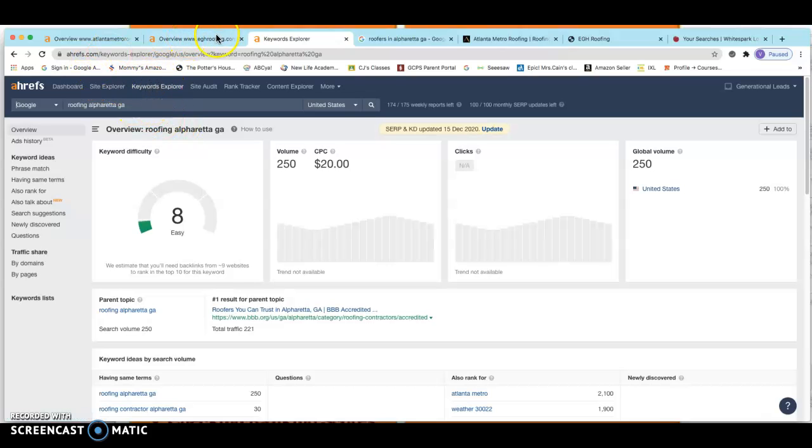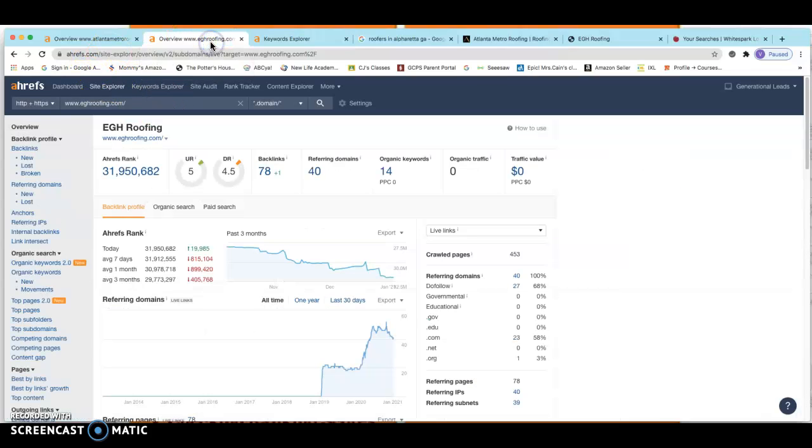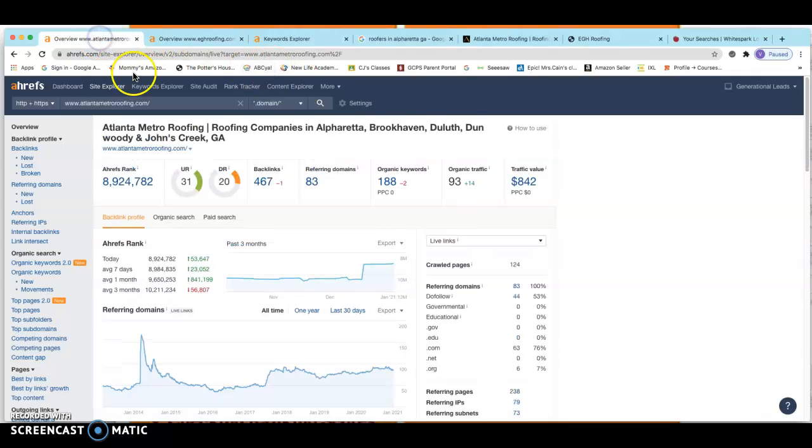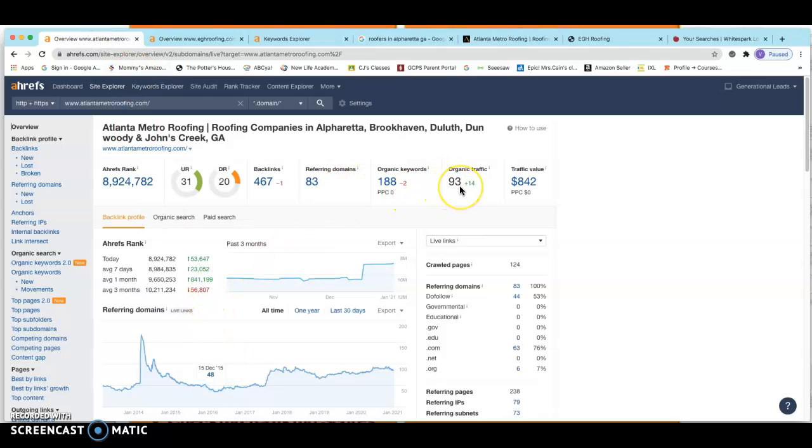People are searching for this 250 times per month. They're searching for roofing in Alpharetta. You guys, I have you in right there. This is your business, EGH Roofing. And you're not getting any of this traffic, which means that you are missing out on this. If you take a look at your direct competition, Atlanta Metro Roofing again,